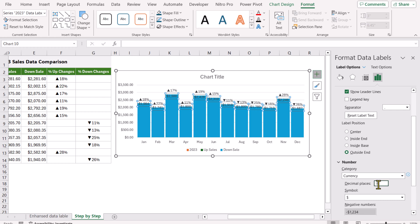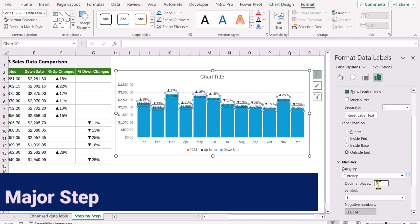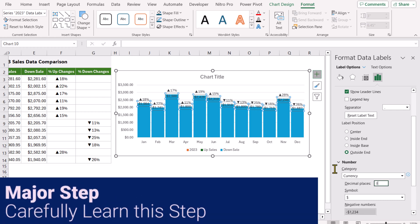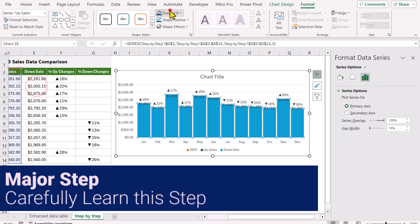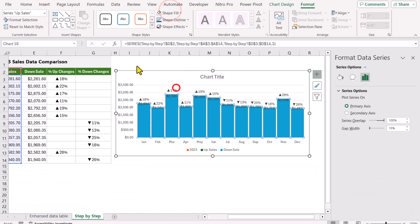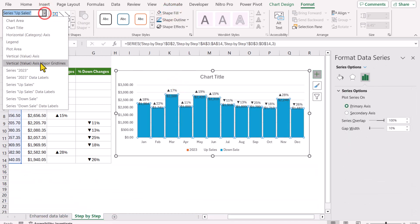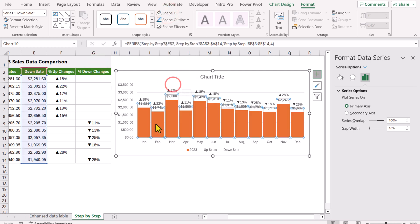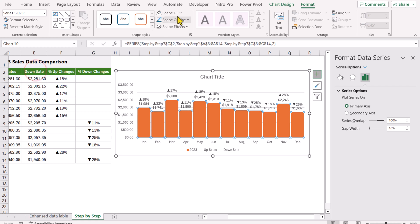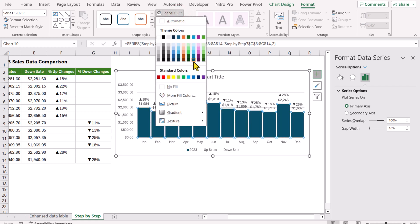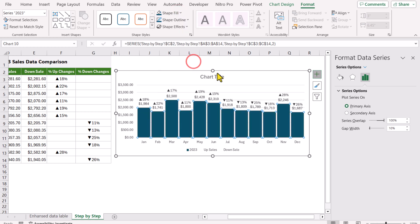The last thing is to hide the Upsell and Downsell helper columns. Select the Upsell series, go to Shape Fill, choose No Fill. Then select the Downsell series, Shape Fill, No Fill. For the actual 2023 series, select it and choose a fill color.